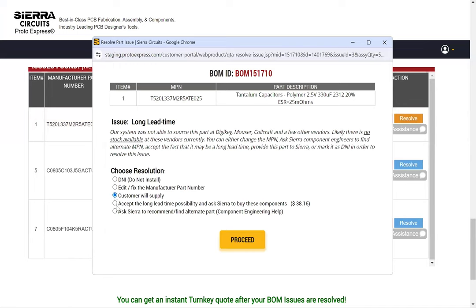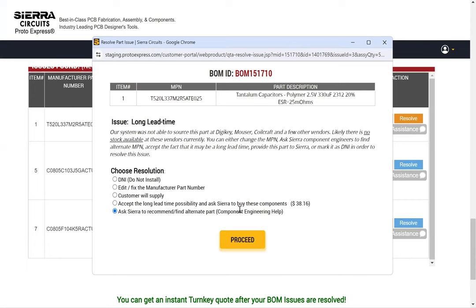The fourth option lets you proceed with the issue as it is. Our component engineering team can assist if substitute parts are not found or more information is needed. You can send an inquiry for further assistance.